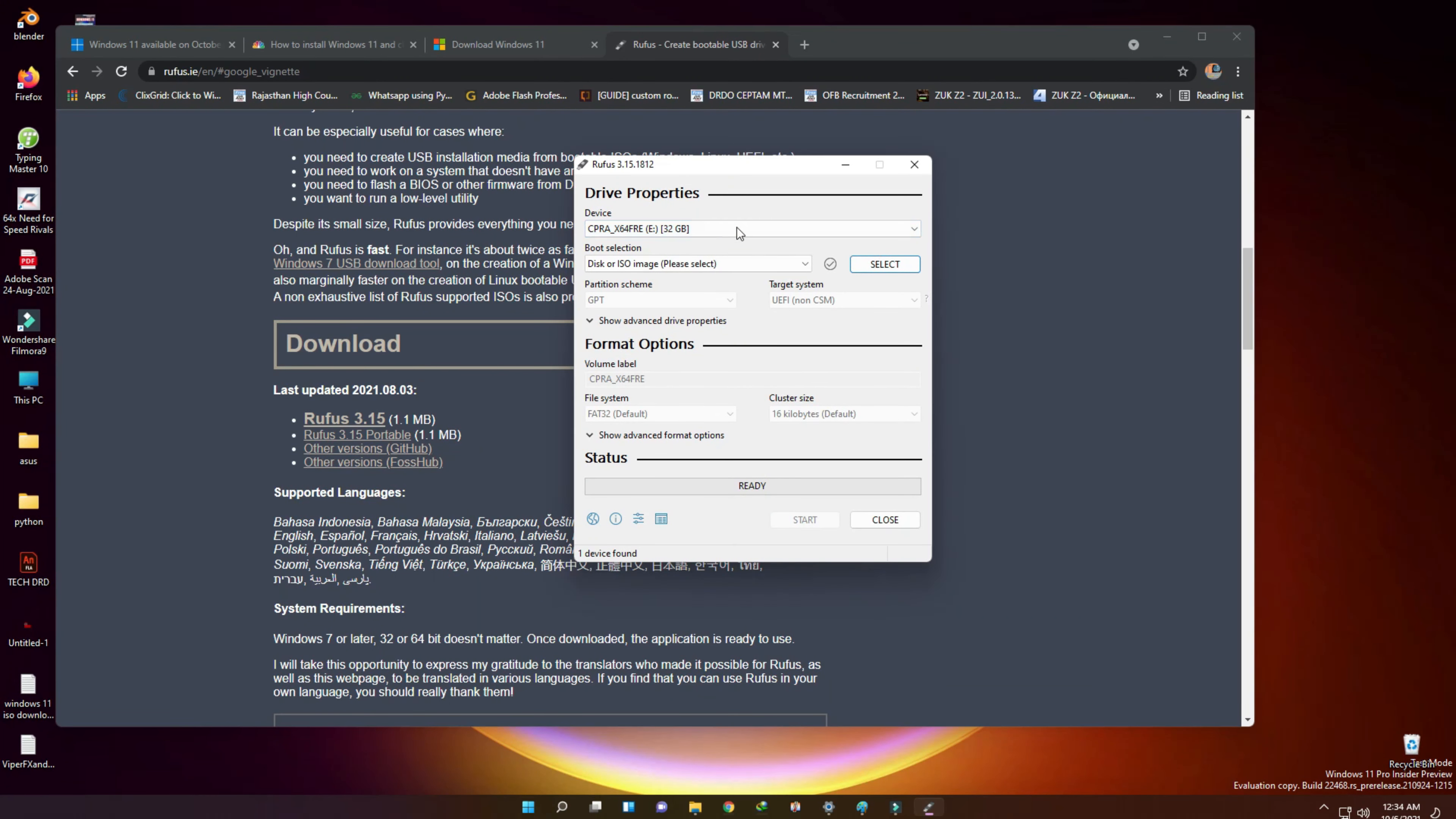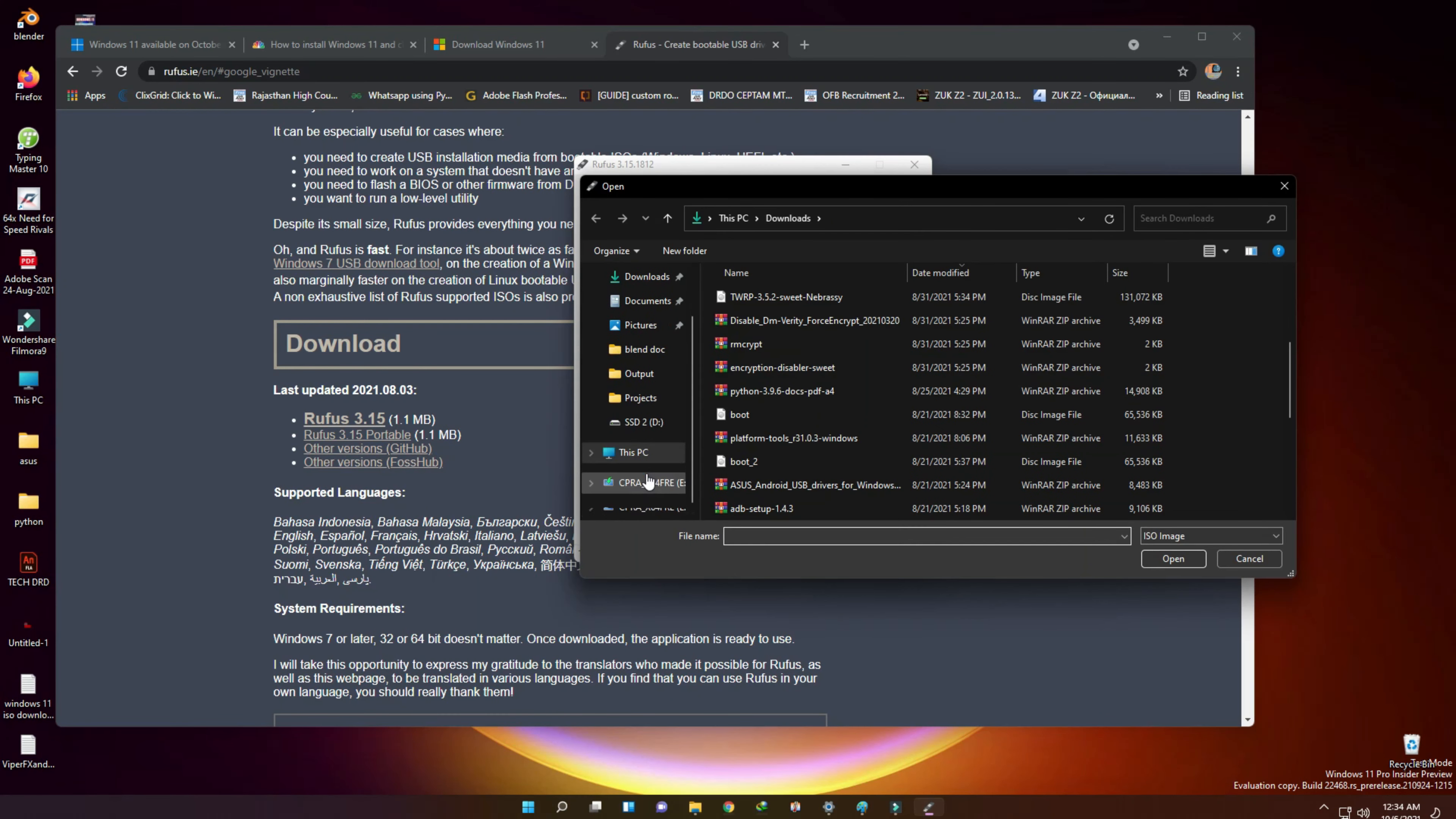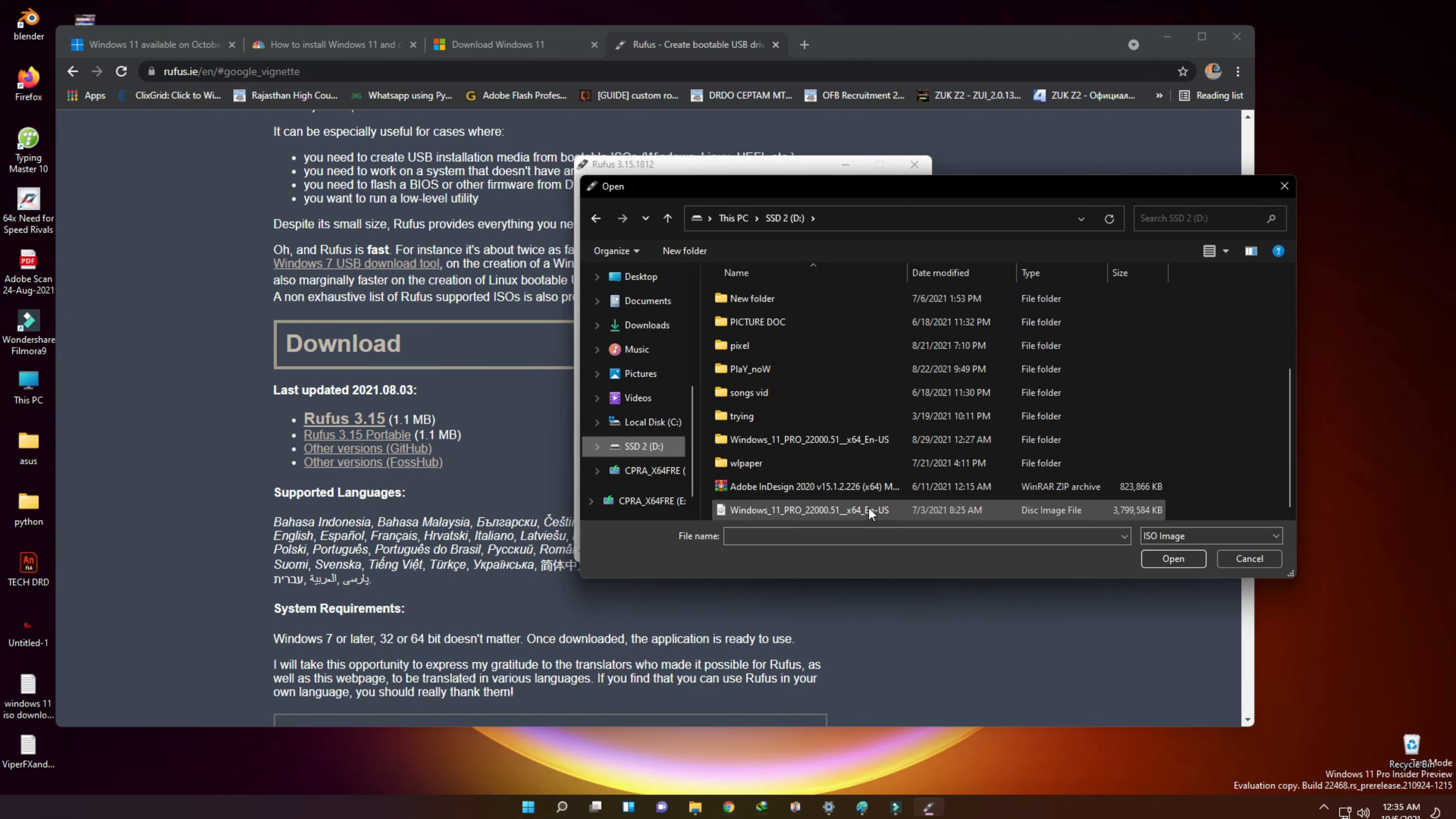Now select it. Now select the downloaded Windows 11 ISO file, whatever file you have downloaded just now.